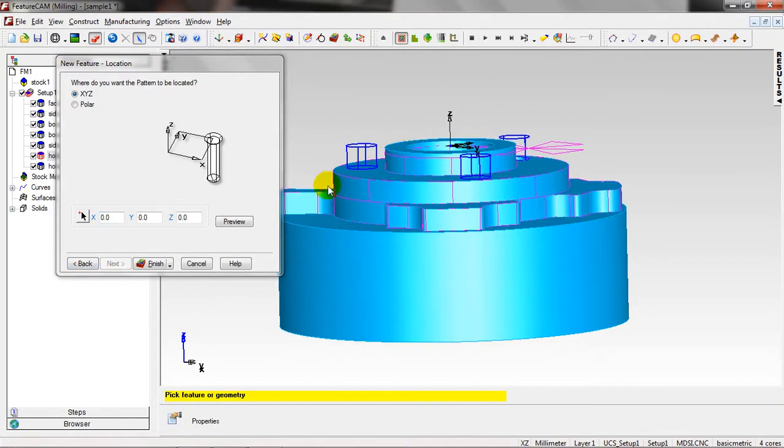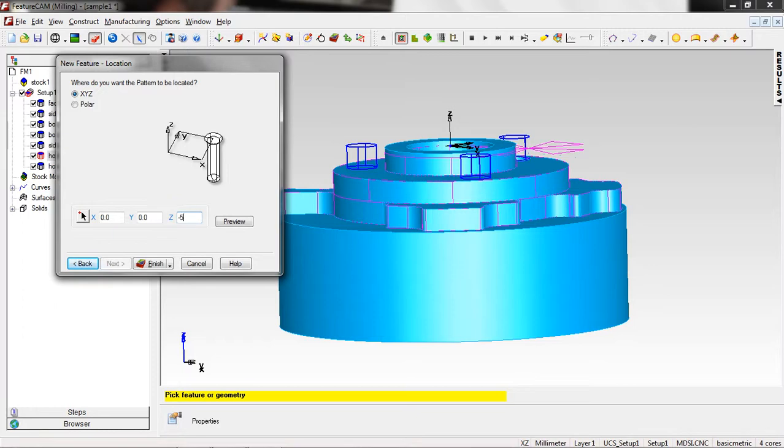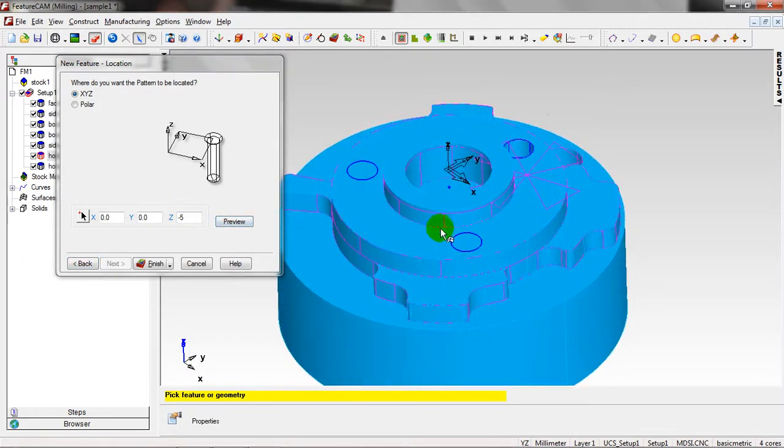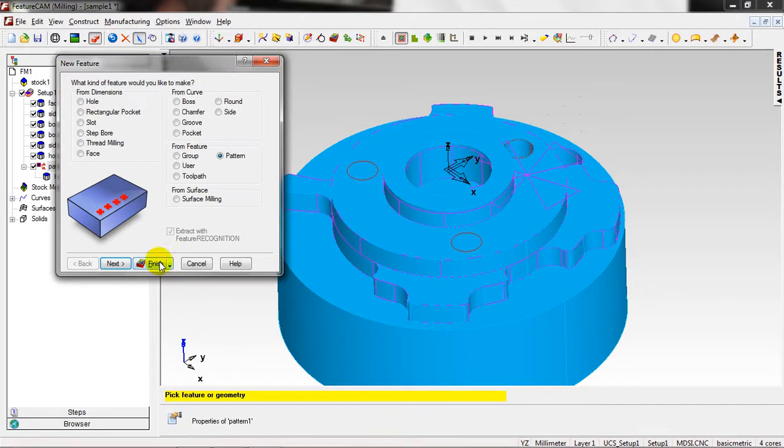Same thing, but I have to choose the Z, minus five, exactly. Finish. Last one is Group.